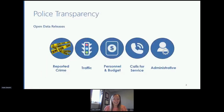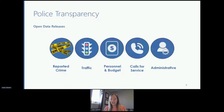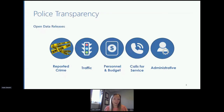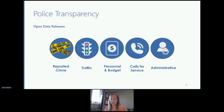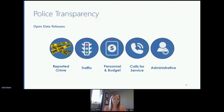The Toronto Police Service is committed to the release of datasets that are of high value to the community, including reported crime, traffic collisions, personnel and budget, calls for service, and other administrative information. As the protection of personal and confidential information is paramount to TPS, an anonymization strategy was developed to protect personal and confidential information while still providing valuable data for public consumption.